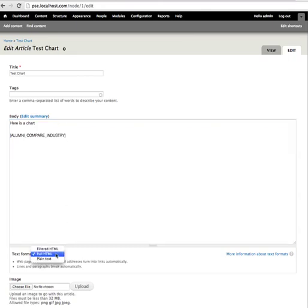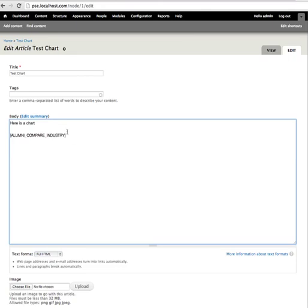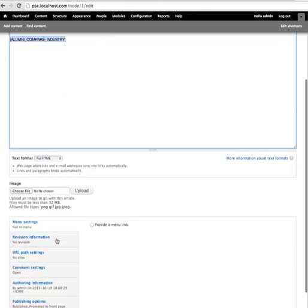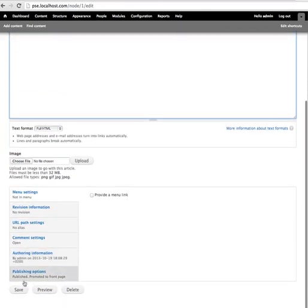As long as this filter is set to full, which they should be, that token then will translate into the chart you just saw.